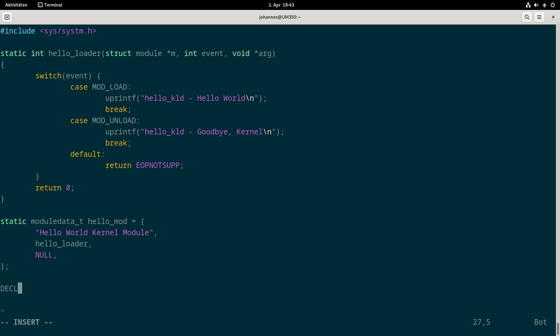The last step I have to do is declare the module so it is known to the kernel. The first argument here is the module name, I will just use hello_kld. Then the second one is my moduledata_t struct, so hello_mod.